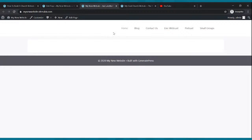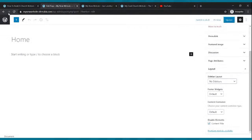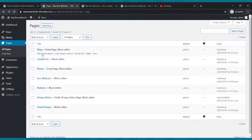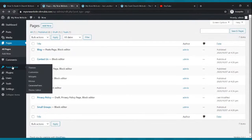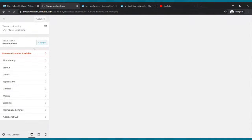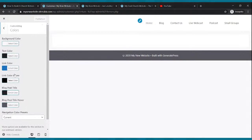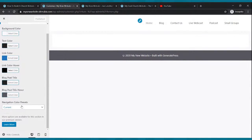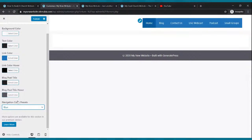So we're going to change this to blue because the goal website is blue. Go back, click appearance, then customize. Go over to where it says colors — click that, scroll down. See where it says navigation color presets — click that and click blue. There it is. Click publish. And we're going to change our page layout.